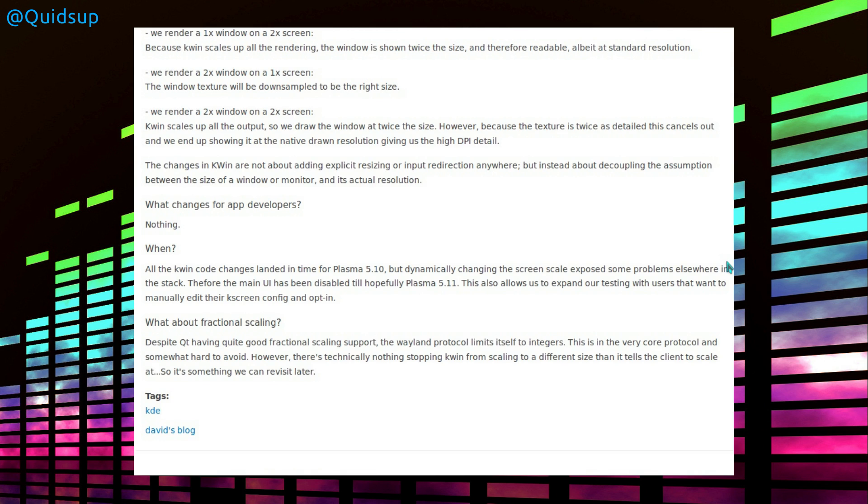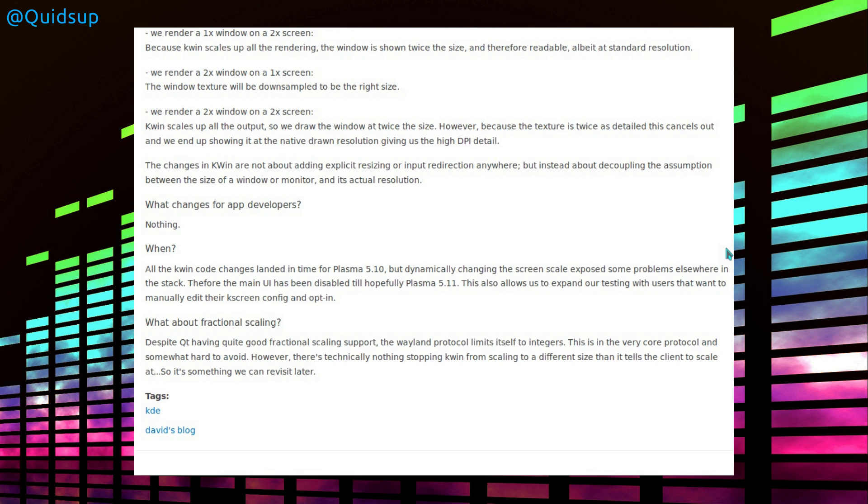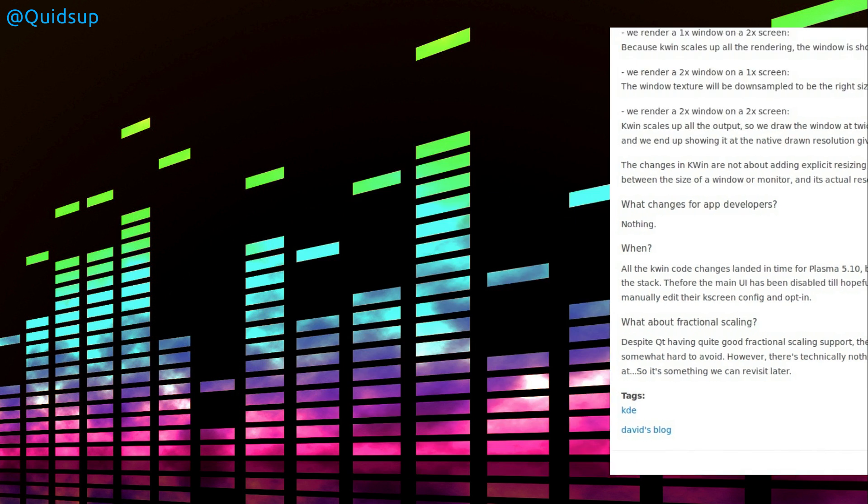This is something they're continuing to develop within the desktop, so nothing needs to be done by the application developers. So when is it going to happen? All KWin code changes landed in time for Plasma 5.10, but dynamically changing the scaled screen exposed some problems elsewhere in the stack. Therefore the main UI has been disabled till hopefully Plasma 5.11. I have to admit I'm probably still going to keep away from 4K screens for the time being. I'm going to look more at two 23-inch 1080 screens rather than a single 4K screen, in which case I'd be looking at something like a higher screen size. Now I think for what I want to do, two screens would suit my requirements a lot better.